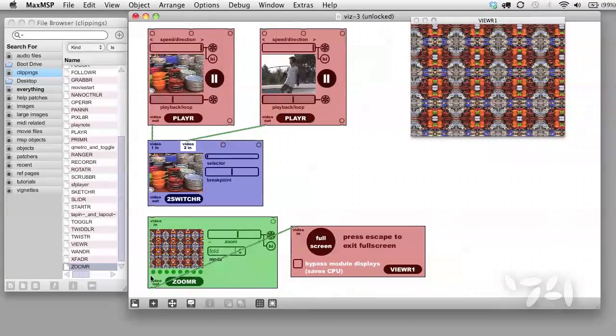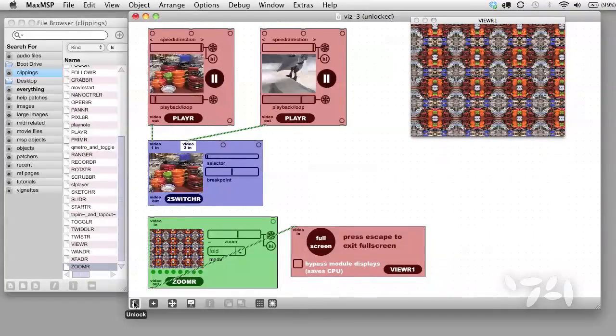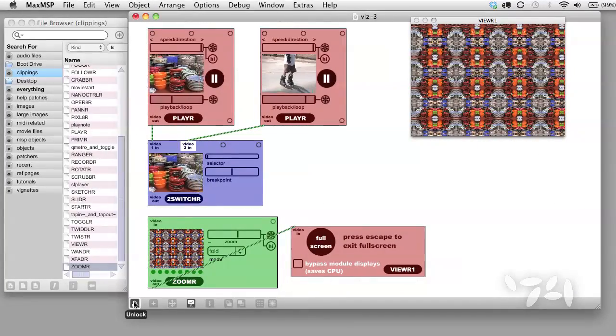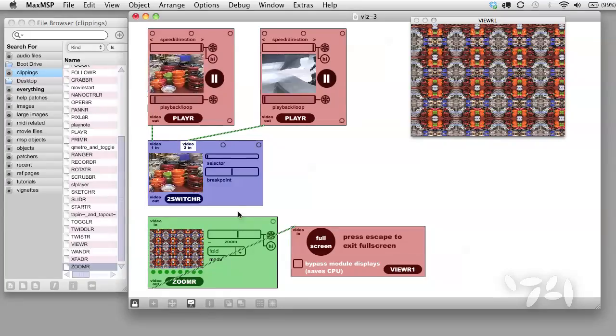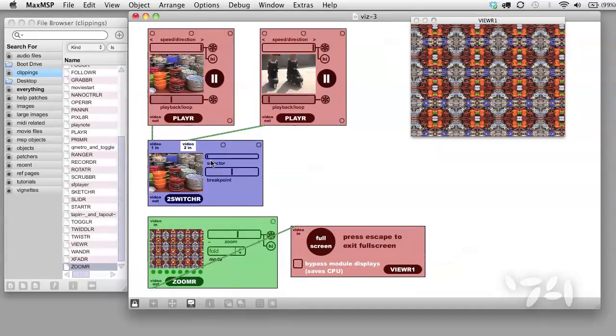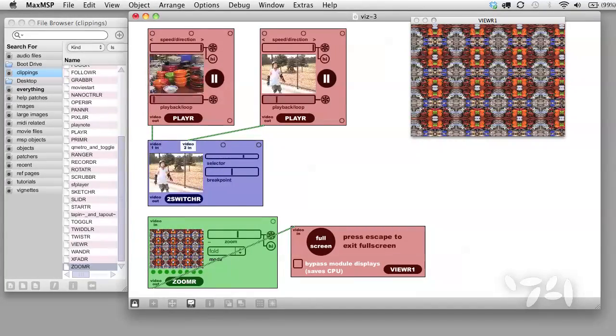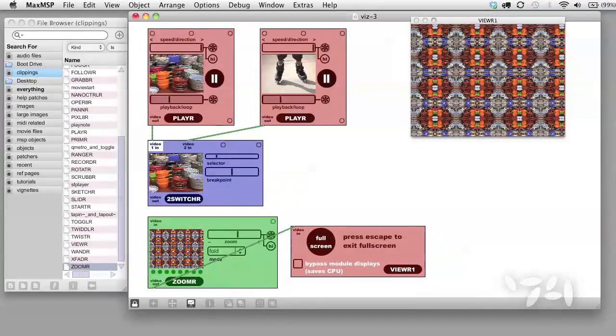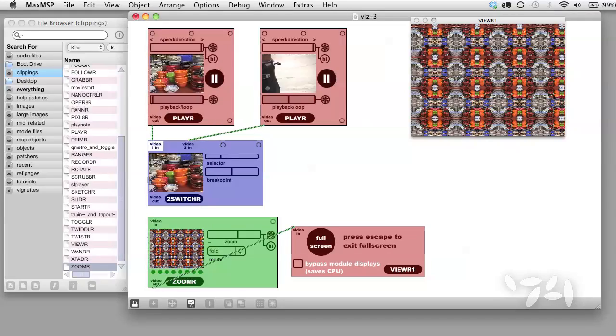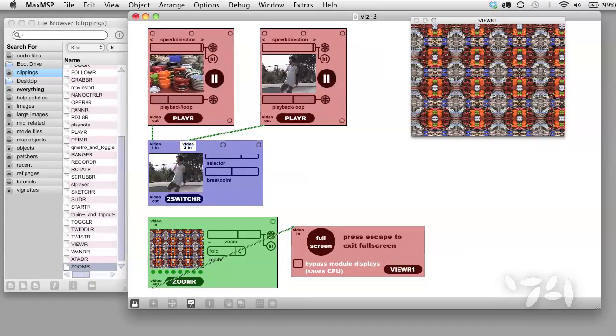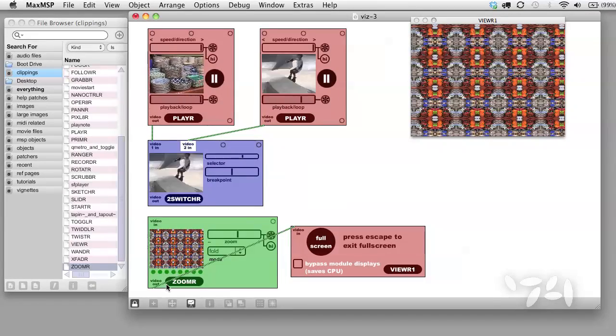You can see that the two switcher is a little like the X fader, only instead of doing a blend of the videos, it does a hard switch between them. Let's patch this into the zoomer.